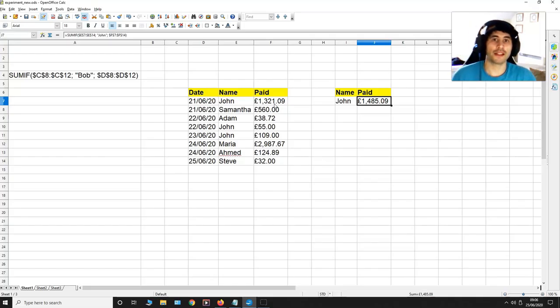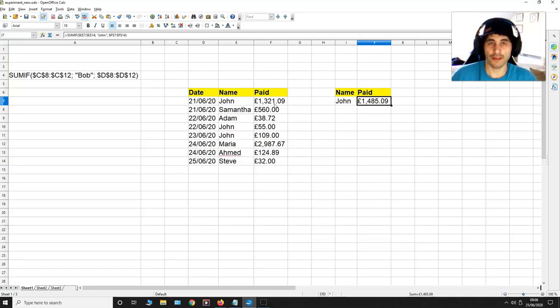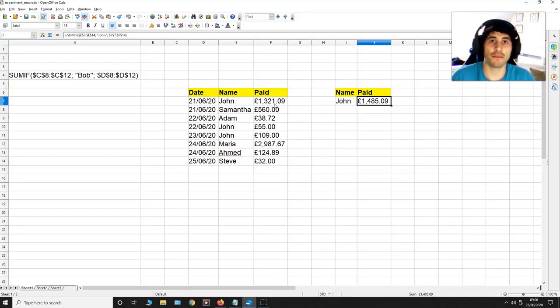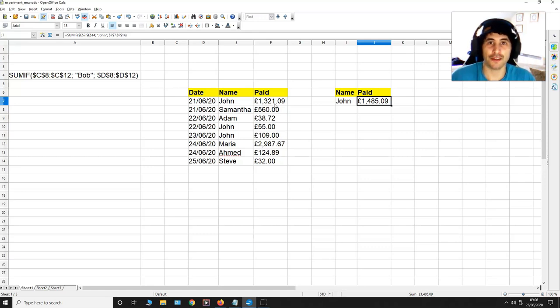So this is how to sum up all the values associated with a specific name inside a list. And it's how to do it using OpenOffice 4.